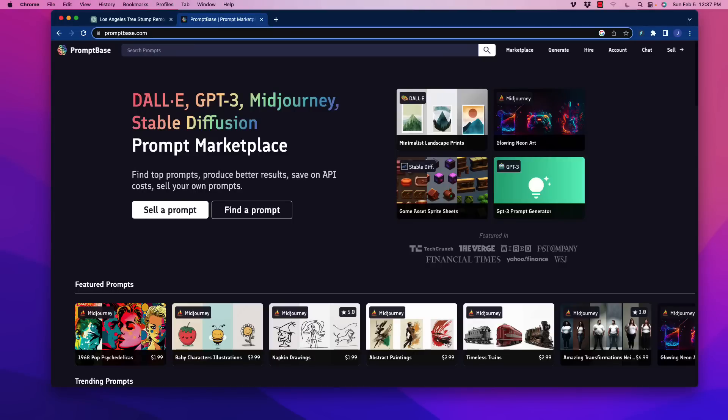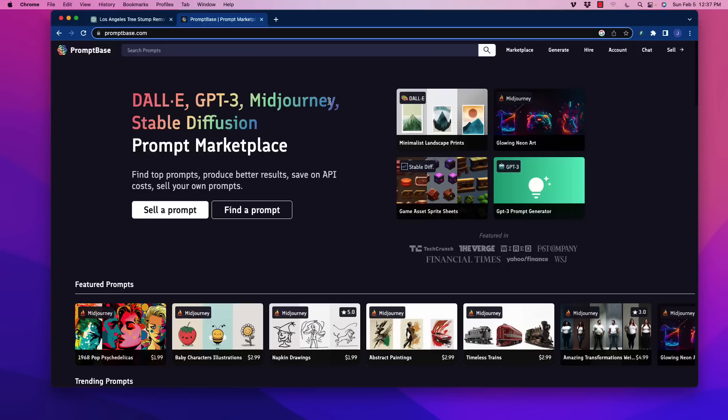All right, welcome back. In this video, I am going to share with you an unbelievably helpful tool. There's so much talk right now about proper ChatGPT prompts and prompt engineering. This is going to be the next big thing, which is being able to spend your time generating great prompts and being able to sell them. And there's already a place to do this, and it is promptbase.com. If you don't know about this, you really need to know about it.